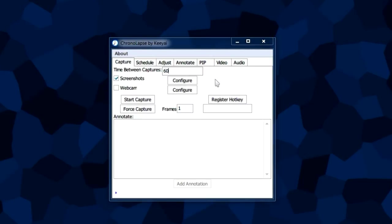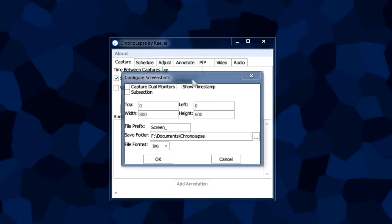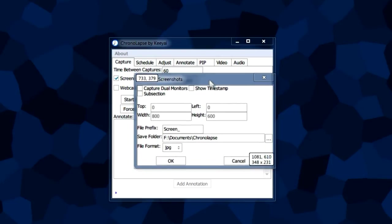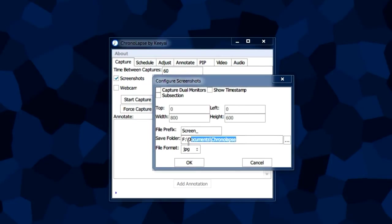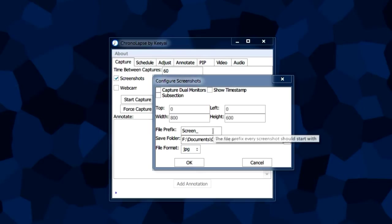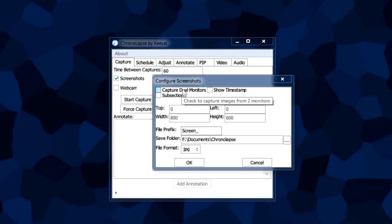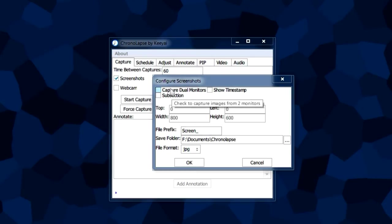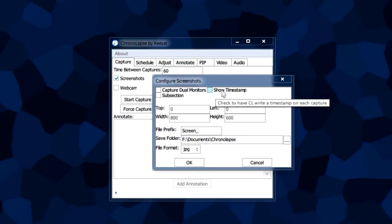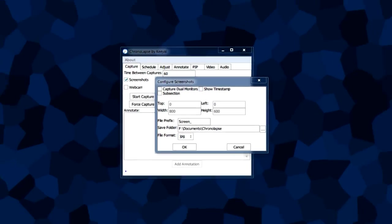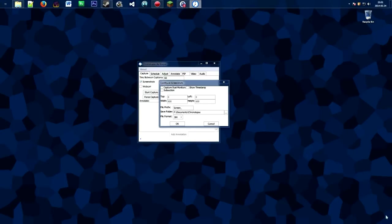Let's look at the screenshots configuration. We popped up this box before to change the location of where our screenshots are saved. We also have more options here. If you have two monitors, you can capture them both in one image by selecting this. If you only want the primary monitor, unselect that. The timestamp option adds a timecode.